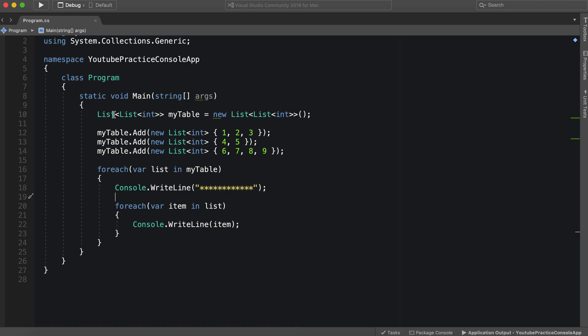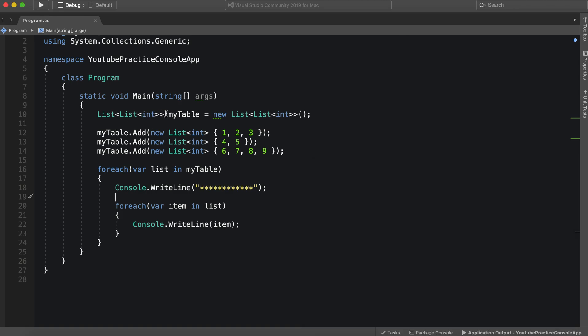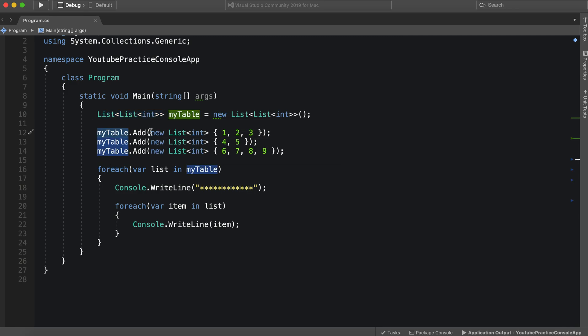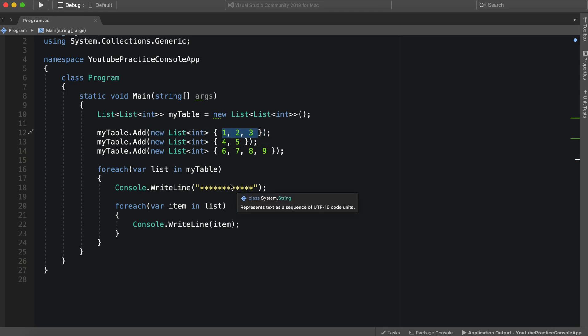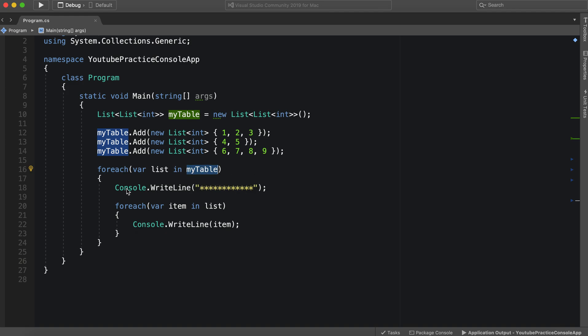All we did was we made our nested list of lists, or excuse me, our list of lists. And we added a new list. And then we added some variables. And then we went in here and went into our table or our nested list of lists. I'm getting real tired of saying that. So our table, we went into our table, and we